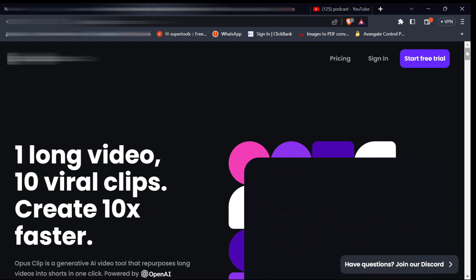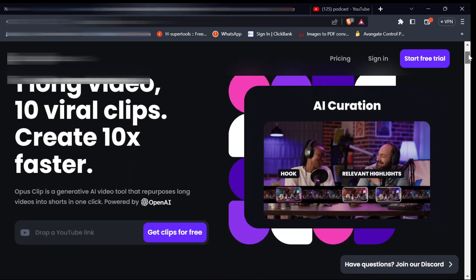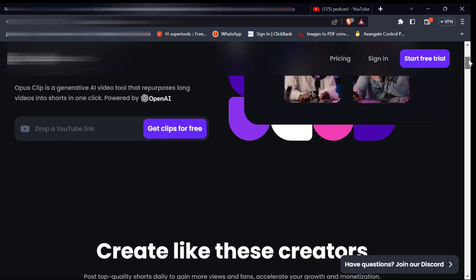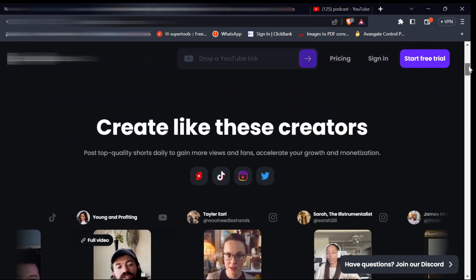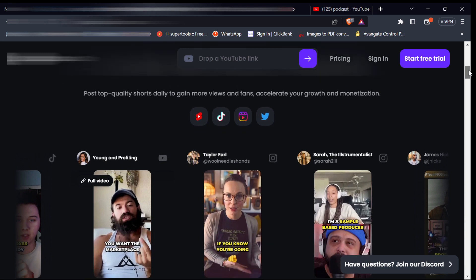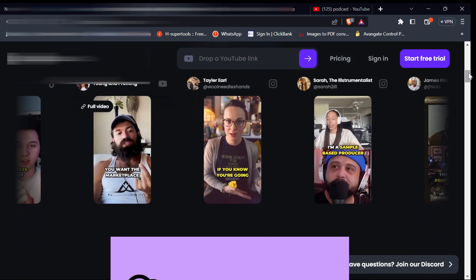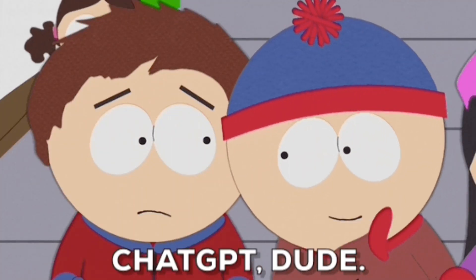A few weeks ago, I stumbled upon an AI website that allows you to turn long-form videos into viral shorts content that you can use for any social media platform for entirely free. This AI tool was created by a company called OpenAI, which also created the most trending AI tool on the planet called ChatGPT.